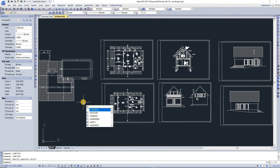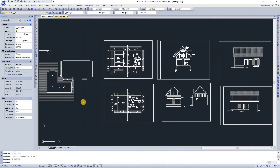You can select something like hatch and other options. It's a very powerful feature.